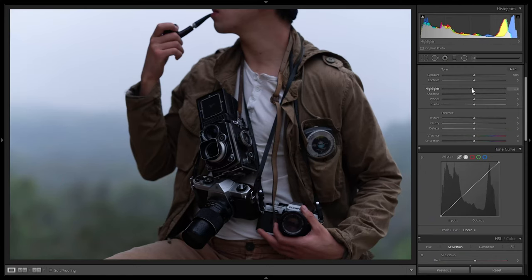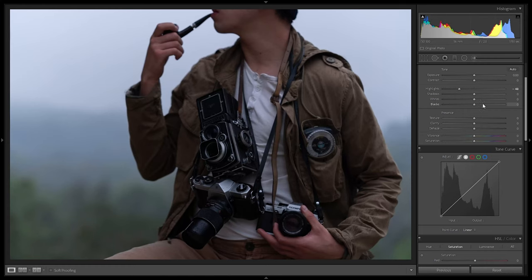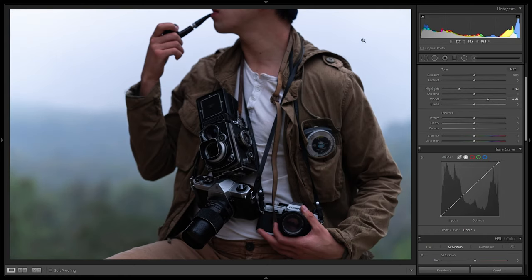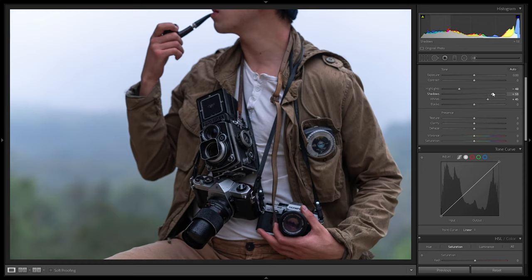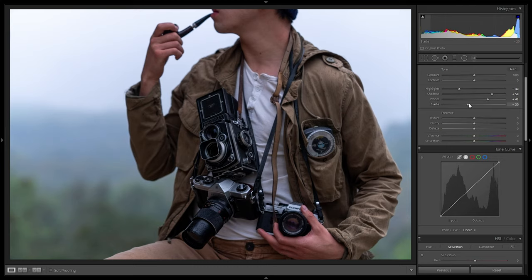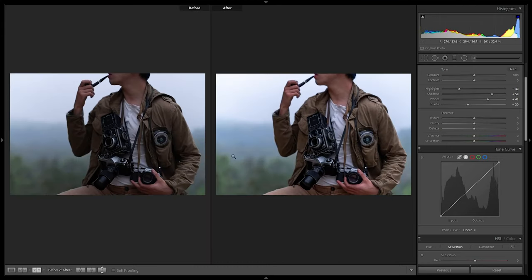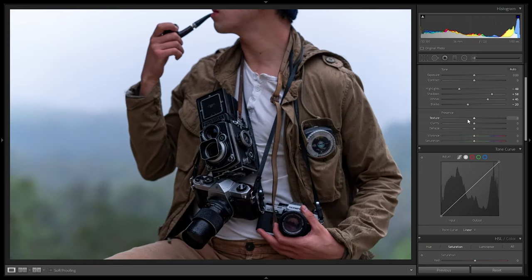For highlights, we want high contrast but maintain some information, so going to around minus 45 to minus 50. Then the whites we pull up to achieve that high contrast — around plus 45 to plus 47 — so the whites really stand out and highlight the brightest parts. For shadows, we go up to around plus 58 to get a bit more information in the dark parts. For the blacks, we crush them down to minus 20 — now the image is more contrasty than the original flat version.